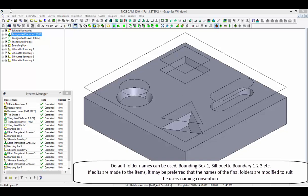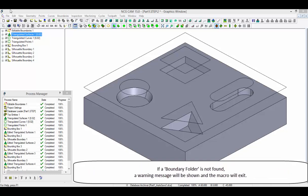Default folder names can be used: Bounding Box 1, Silhouette Boundary 1, 2, 3, etc. If edits are made to the items, it may be preferred that the names of the final folders are modified to suit the user's naming convention. If a boundary folder is not found, a warning message will be shown and the macro will exit.